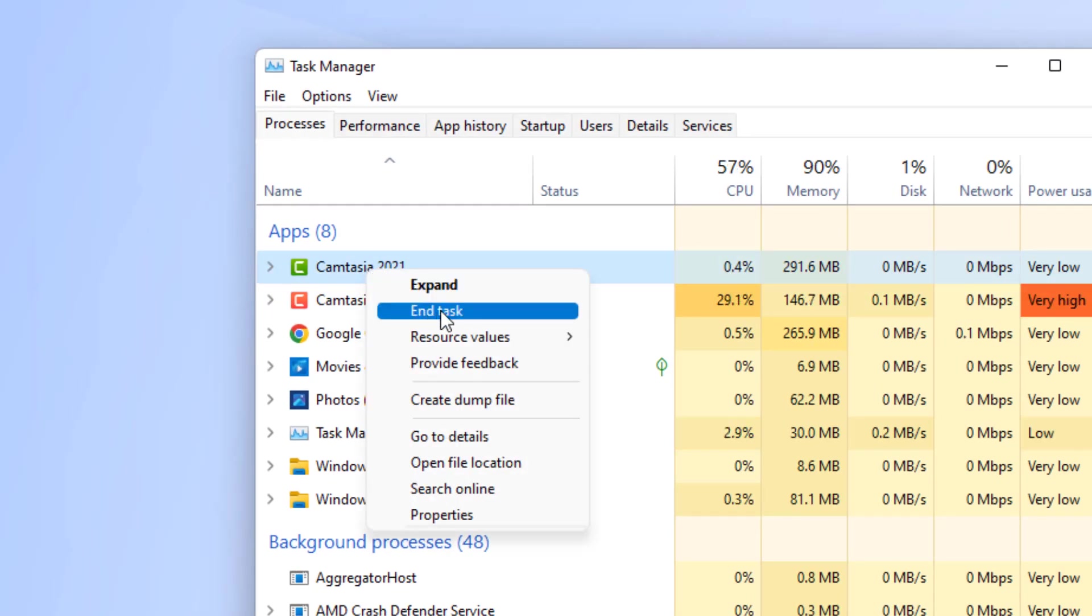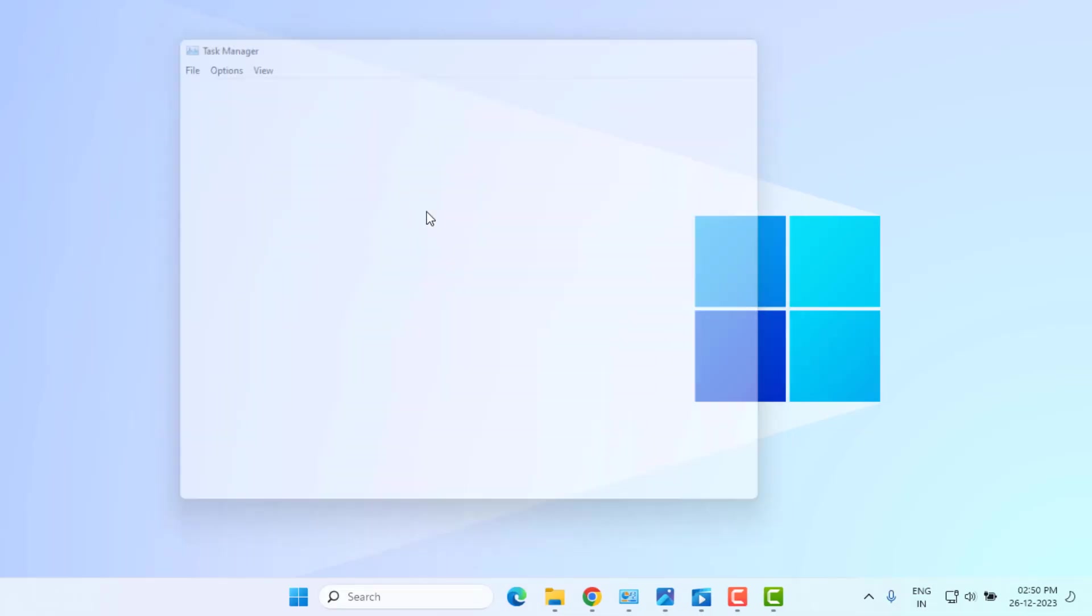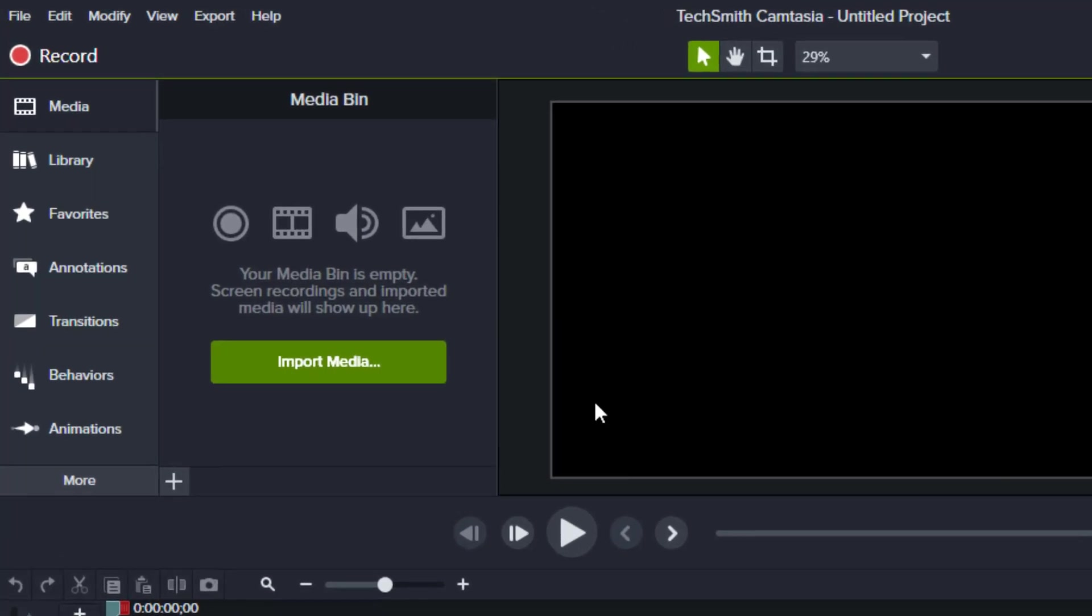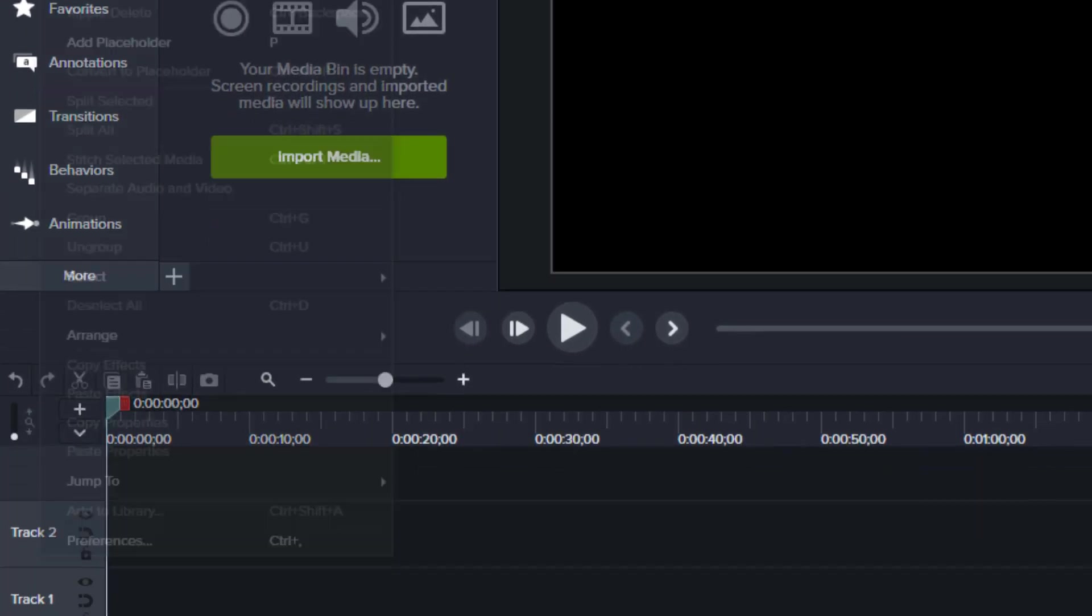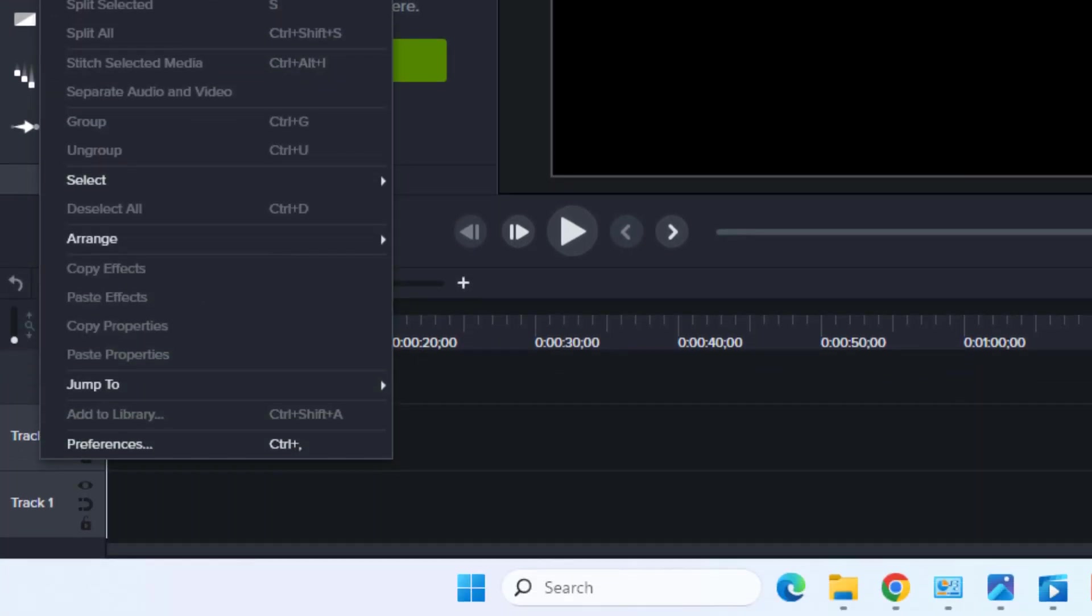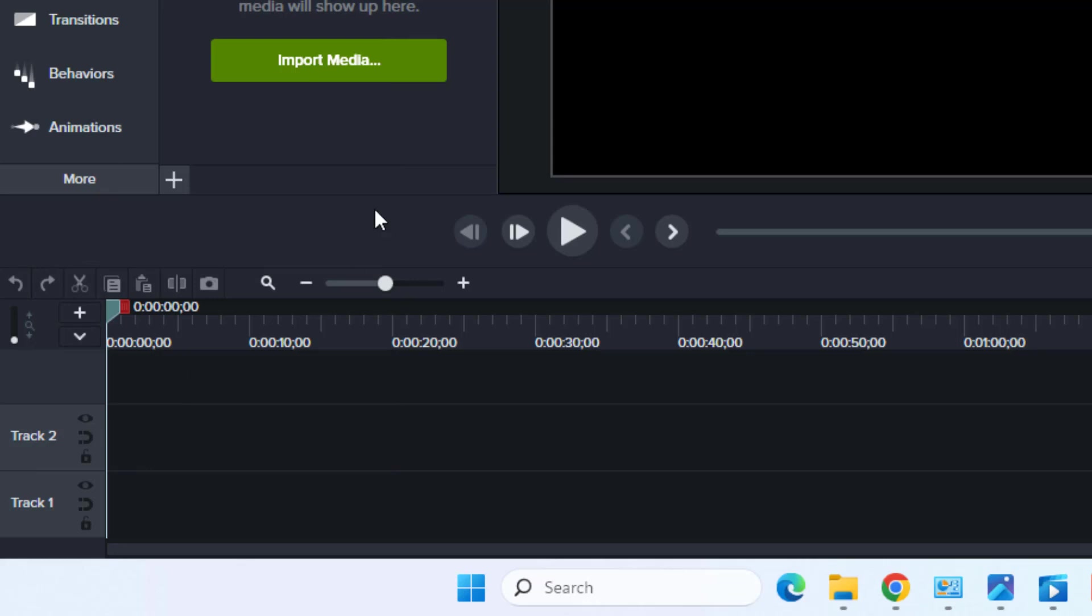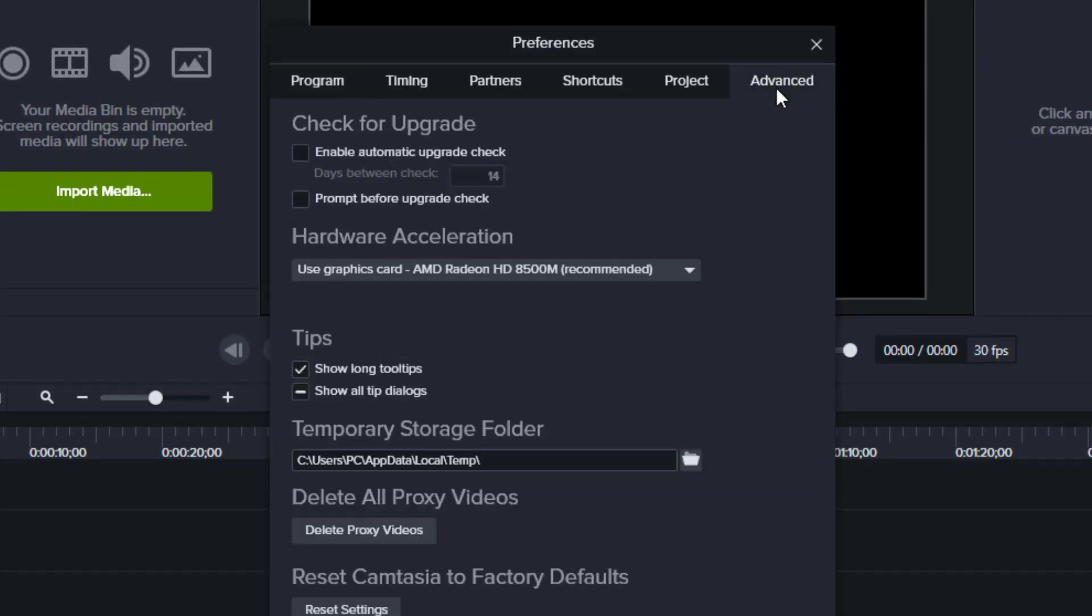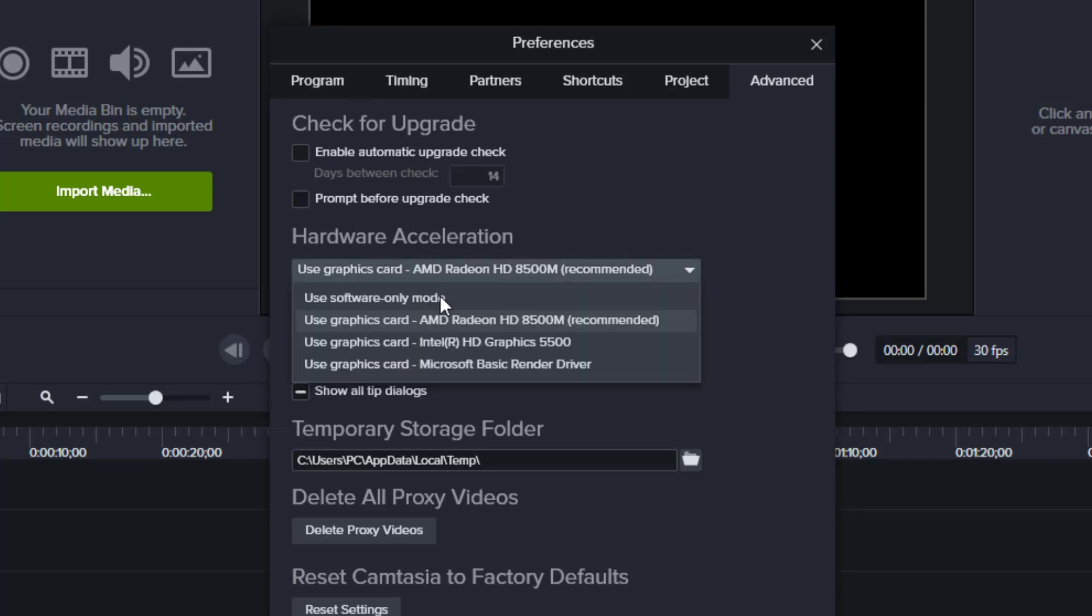Method number two: open Camtasia and click on Edit option, then click on Preferences. Uncheck this box 'Enable auto stitching.' Go to Advanced tab, Hardware Acceleration, select the graphic card like this and click OK and close Camtasia application.